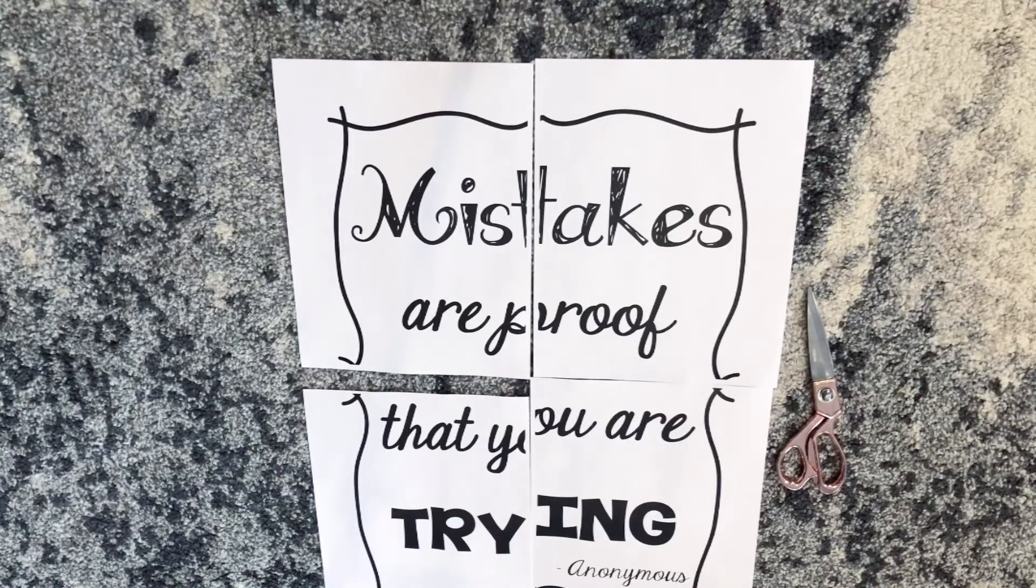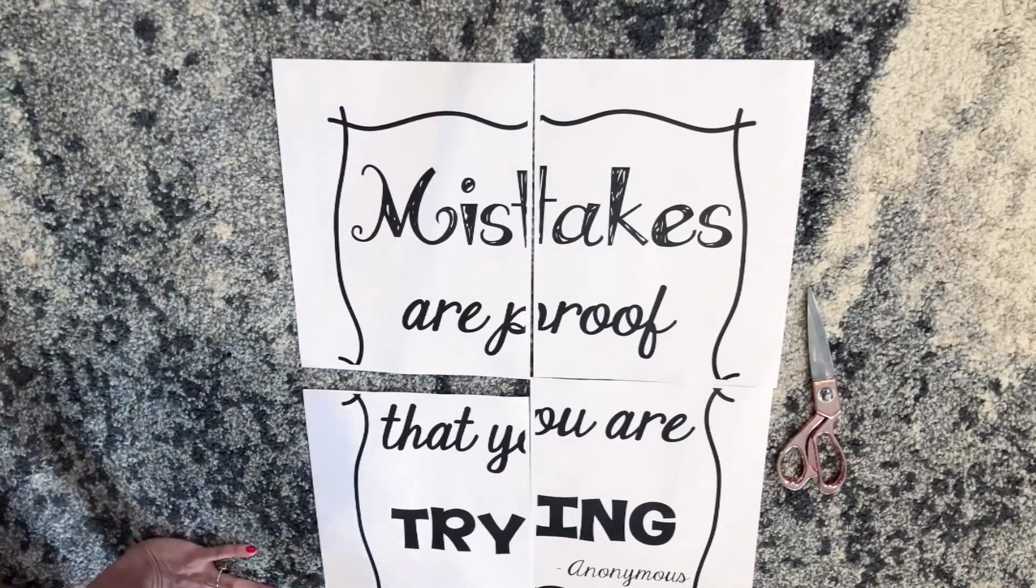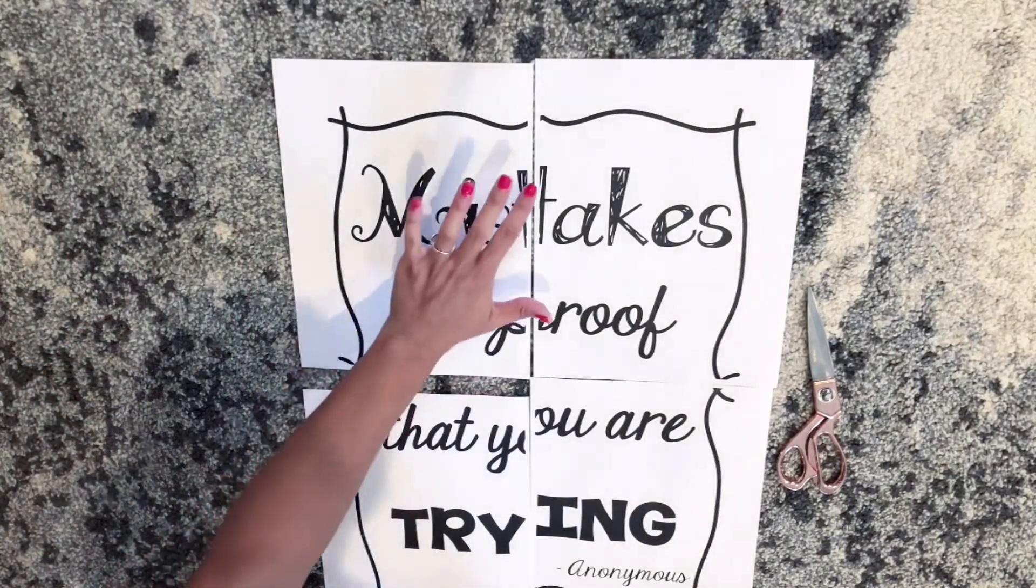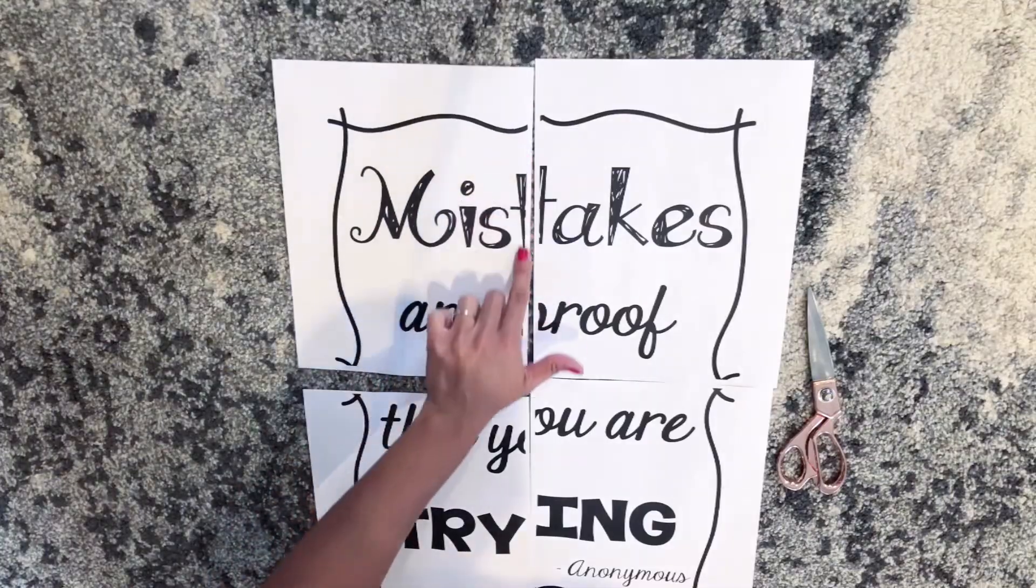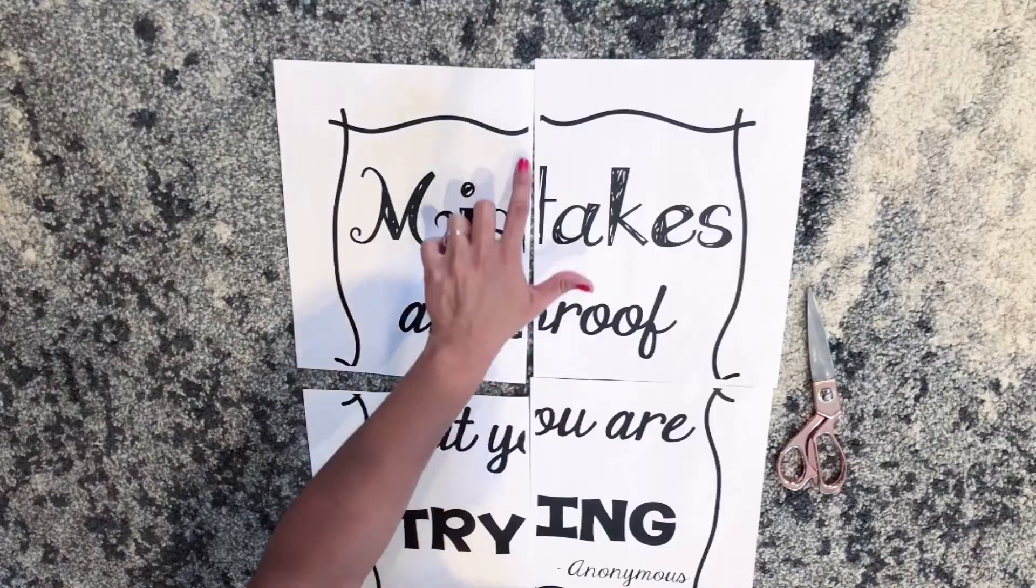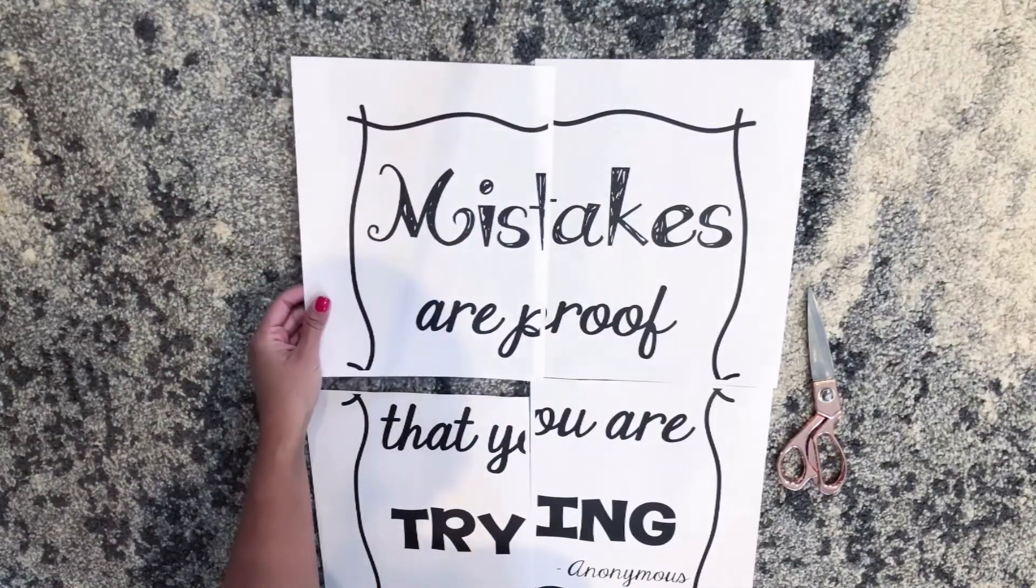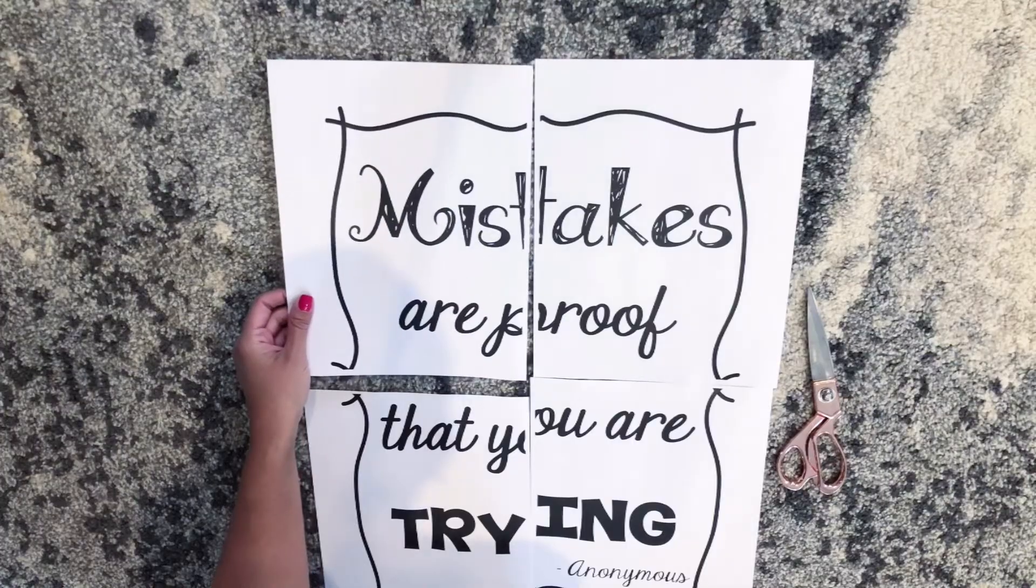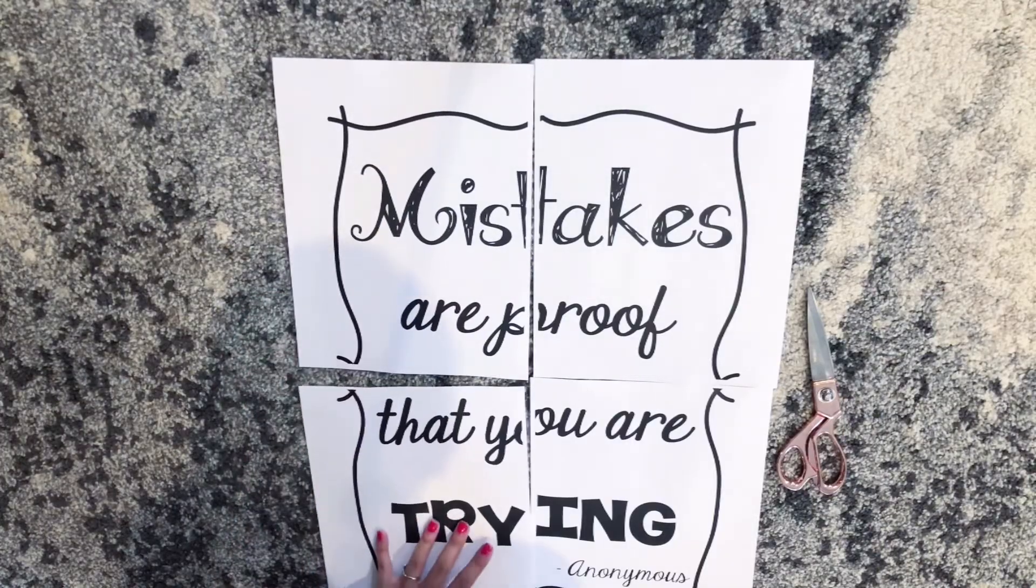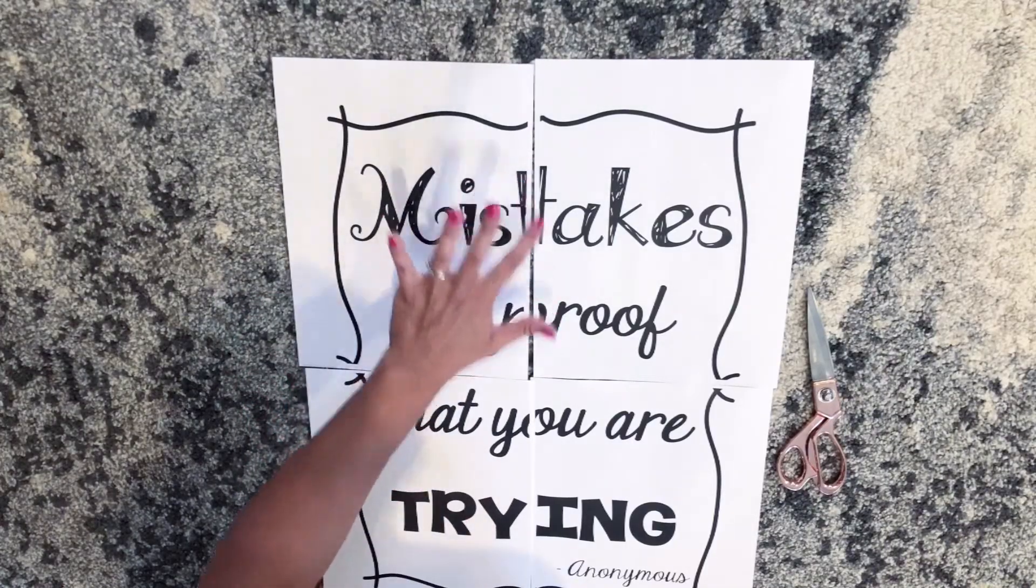You're going to notice that there's some overlap when you create your poster, so I'm just going to cut along these little areas here and then lay them on top of each other to create the poster. I'm going to come back once I've cut these.